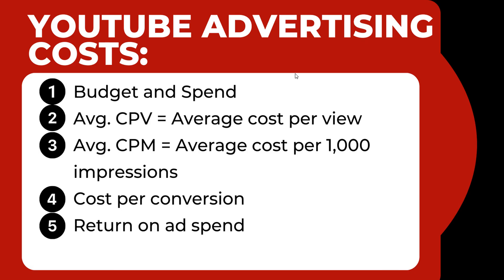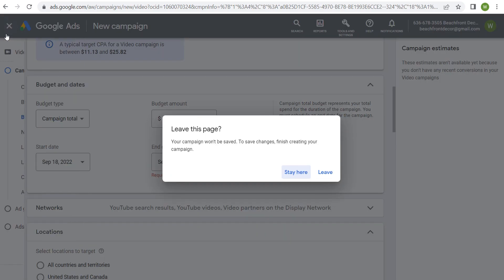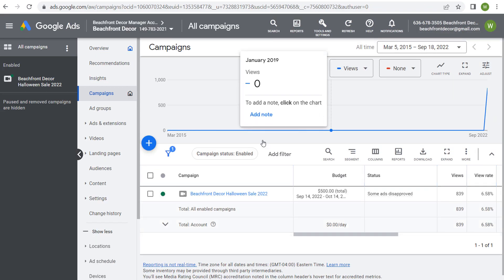You have complete control over how much YouTube advertising actually costs you. So we'll come back to my other campaign and leave this page.